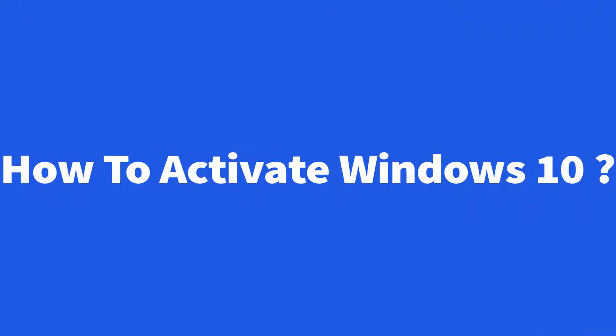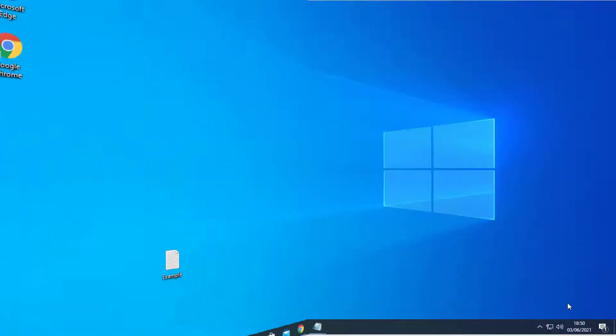Hi, today we will talk about how to activate Windows 10 with a genuine serial key that you have purchased. So let's start.